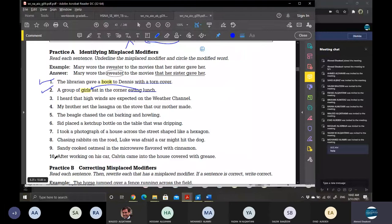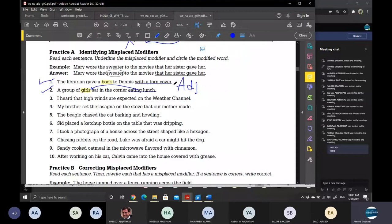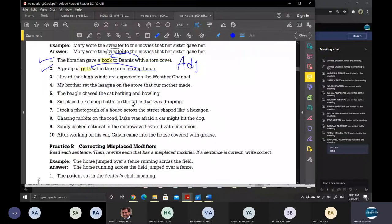If the modifier modifies a noun, then it acts like an adjective. So 'eating lunch' modifies 'the girls,' and 'with a torn cover' modifies 'the book' — both act like adjectives. Note: 'with a torn cover' is called a prepositional phrase, yet it acts like an adjective because it modifies the book. 'Eating lunch' is called a participial phrase, yet it acts like an adjective because it modifies the girls. All we need to do is find the modifier and place it directly next to the word it modifies — that's the whole session.